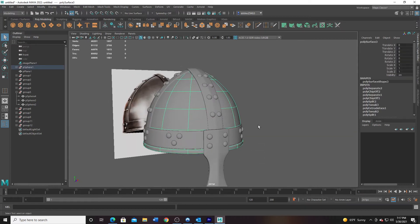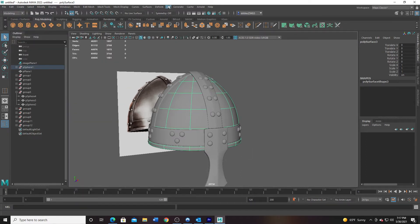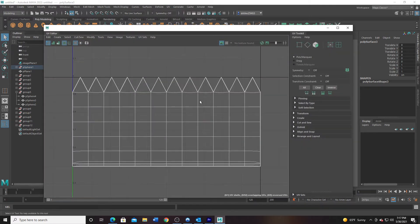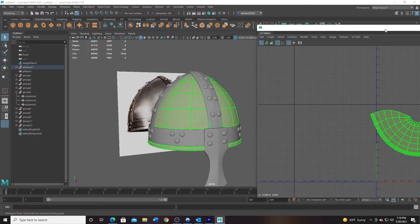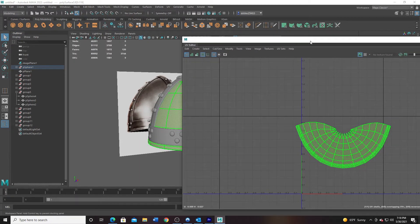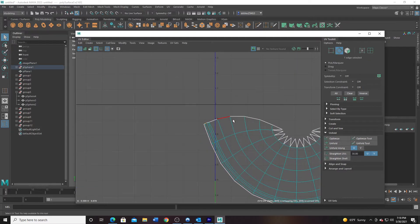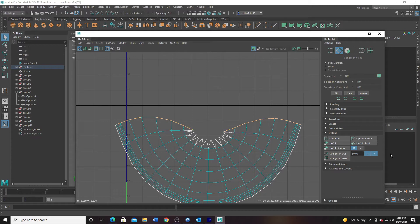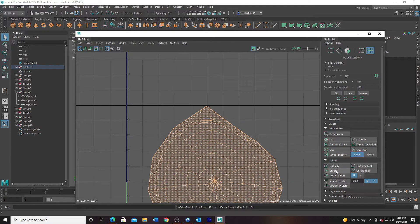I'll UV this first. I'm going to Edit > Delete by Type > History — I don't need any history on this. I'm going to go to the UV editor, go to UV shell, click on Unfold. Wow, that was not what I expected — I did not expect there to be a seam. We can always come in here and stitch it together, so go to Cut and Sew, stitch together, go to UV shell, unfold.